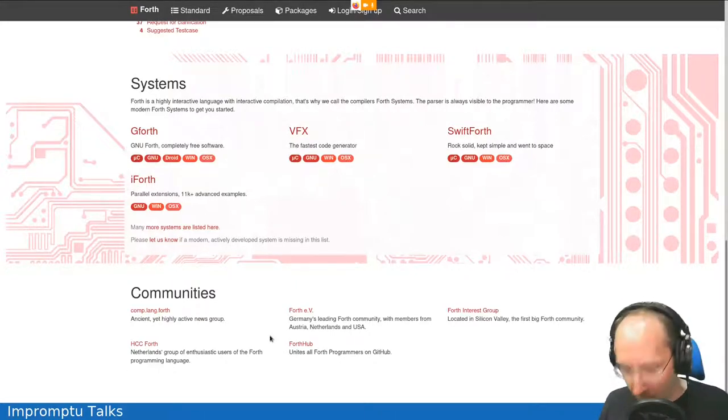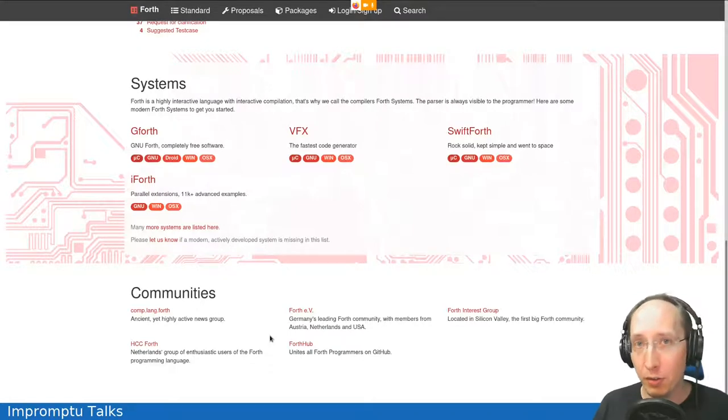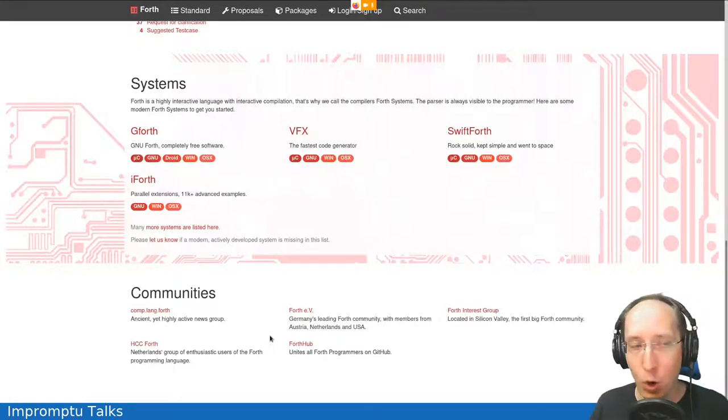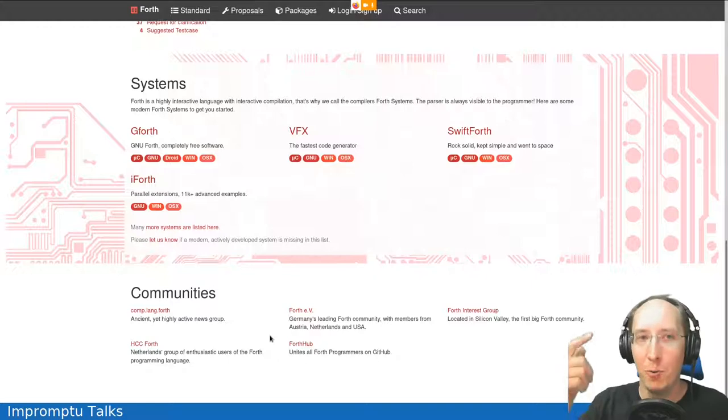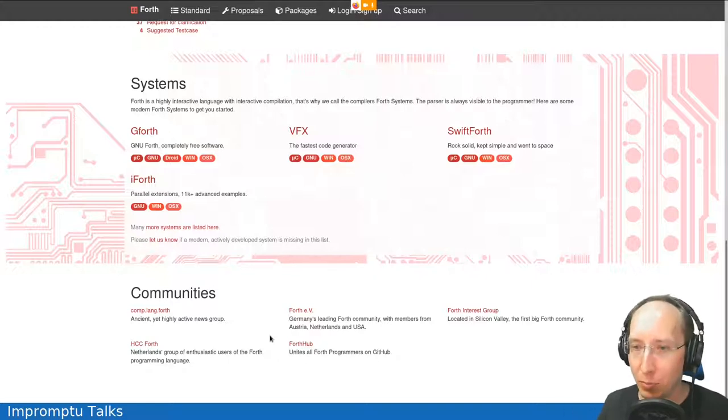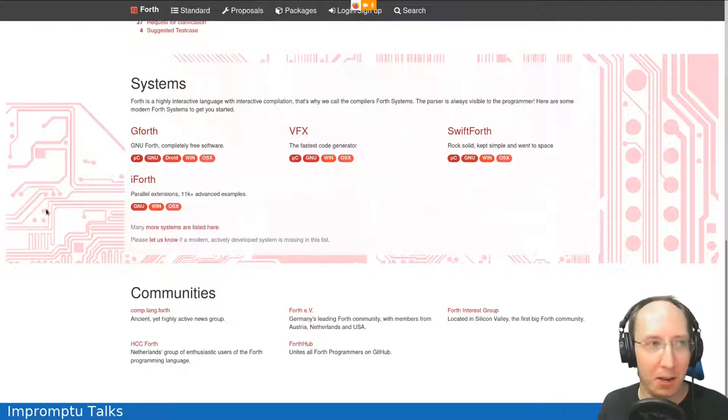So if your Forth system is missing or your club is missing, please let me know. I'm really eager to put it up there.